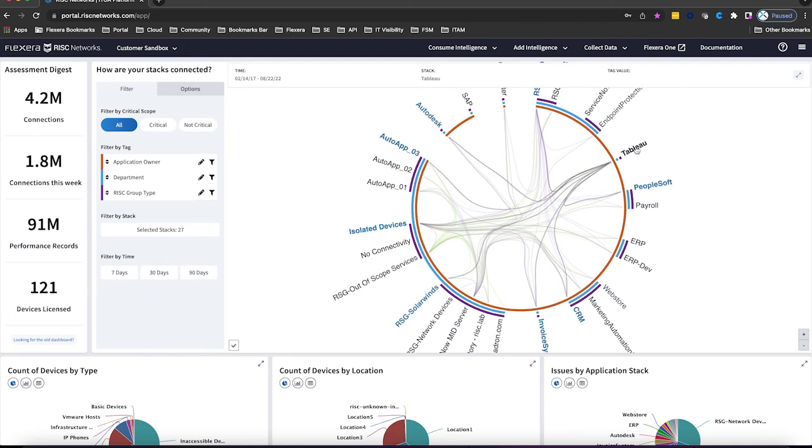Whether you are moving to the cloud, updating applications, or determining end-of-life within a given environment, maintaining an accurate business service map is the first step in success for your organization.